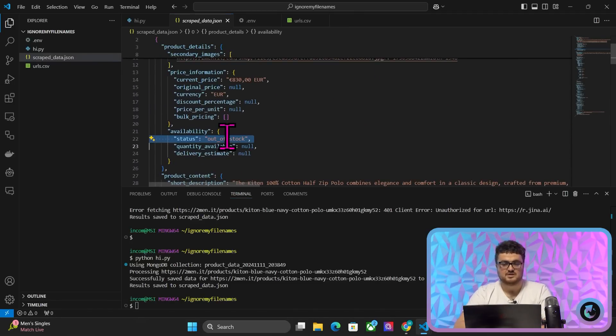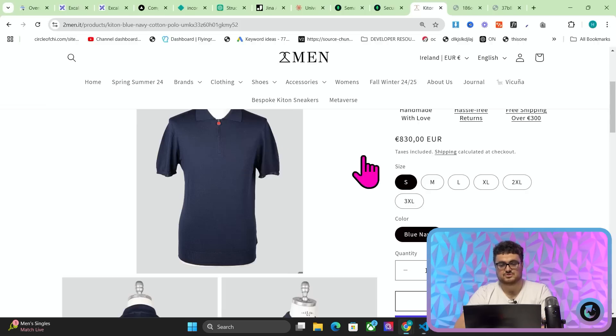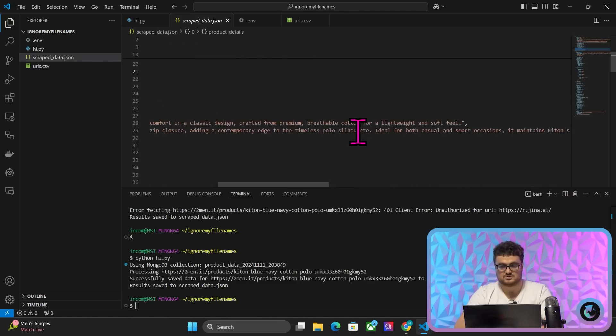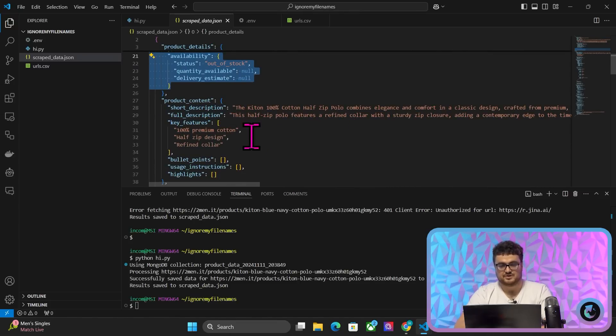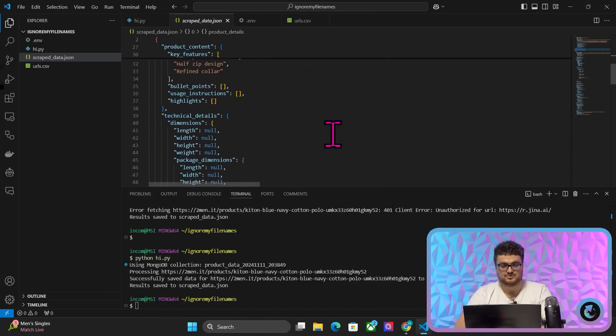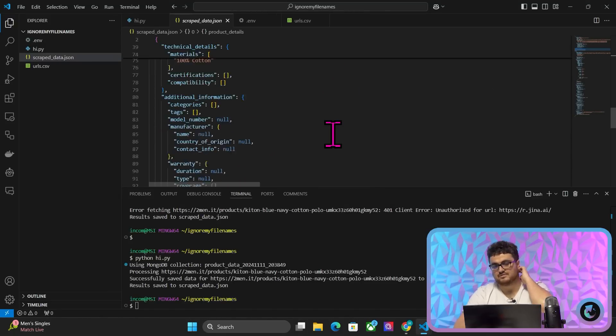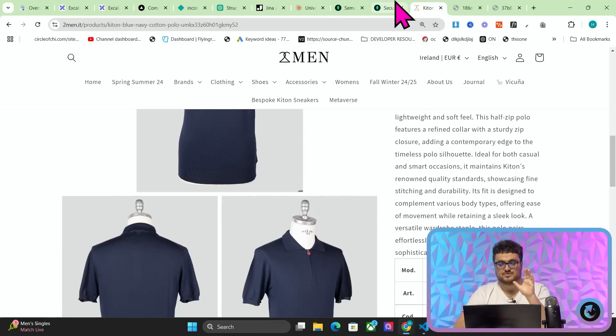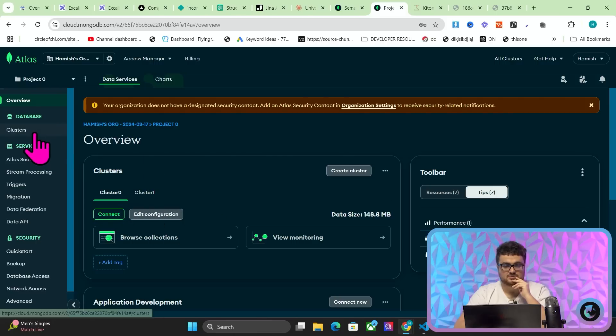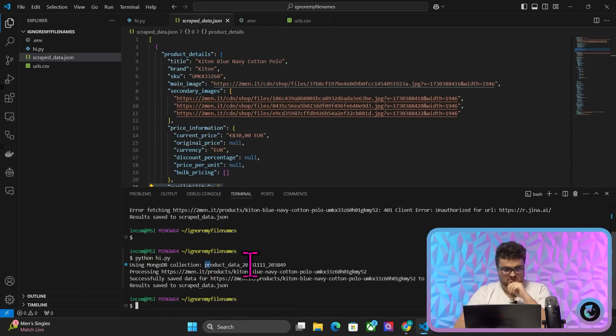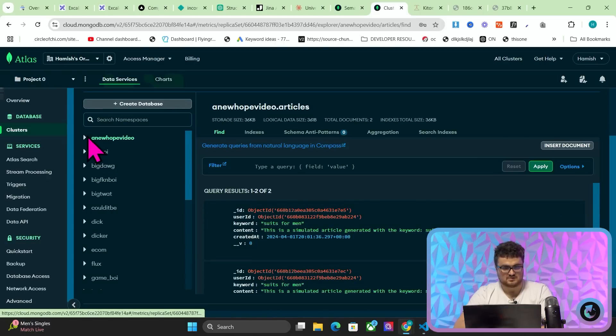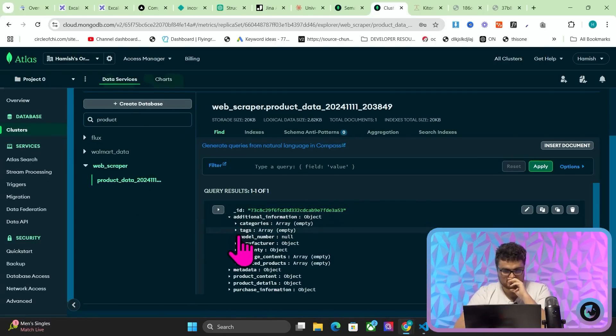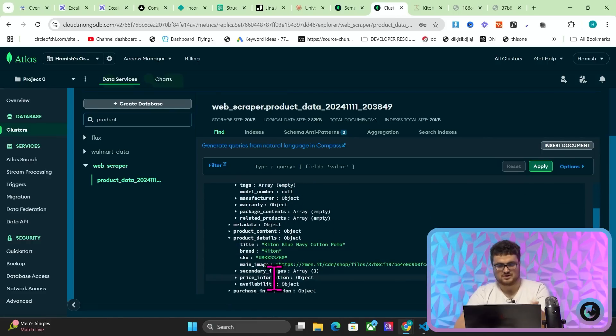So let's just go to overview here and we'll go to cluster. Sorry, where is it? Browse collections. And then it should be stored somewhere here. So it should be under product data. Is it stored at here? Did I just see it here? Oh, it's here. Yeah, it's here. This is it. So, yeah, there we go. It's stored in the database. How cool is that guys?